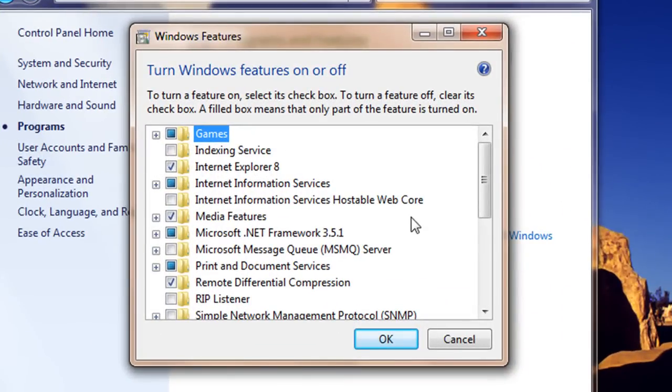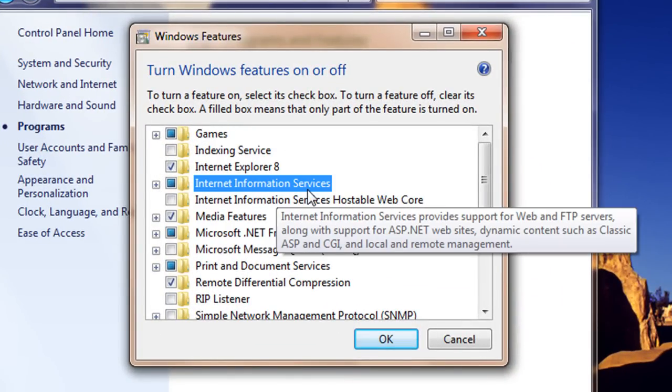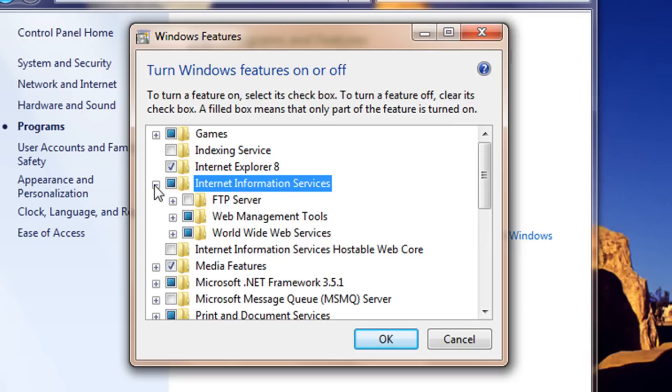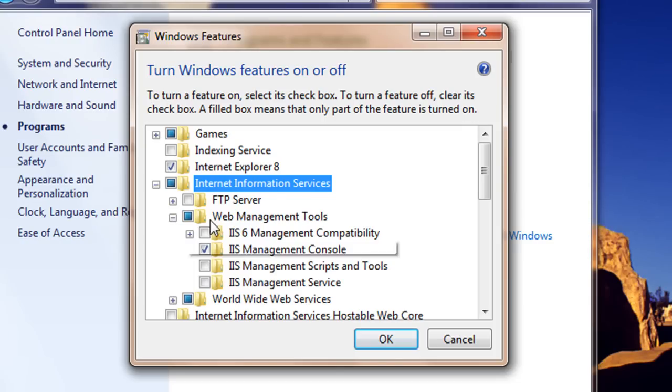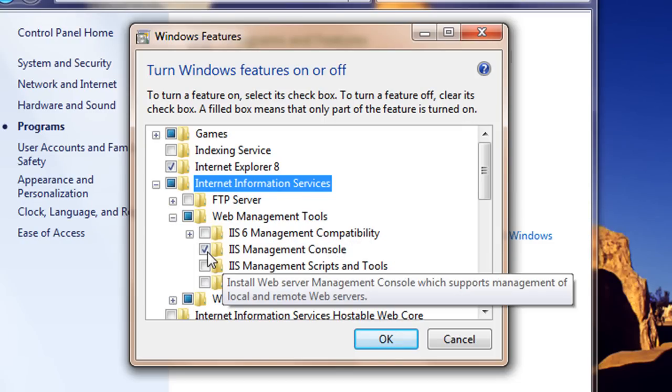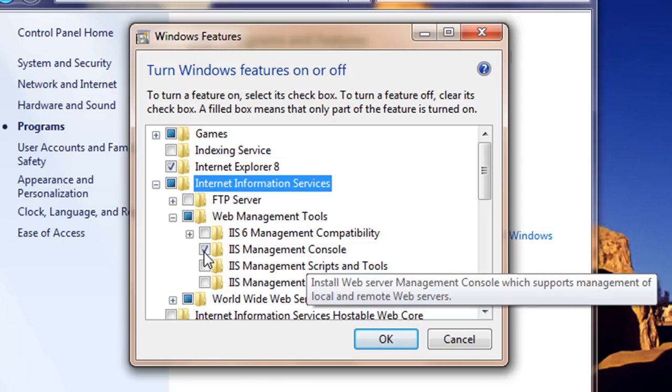We just need to expand this node. As you can see, this is Internet Information Services. We need to expand this one, and then in the Web Management Tool, just expand that, and then you will find this node right here which says IIS Management Console. You can just check that.